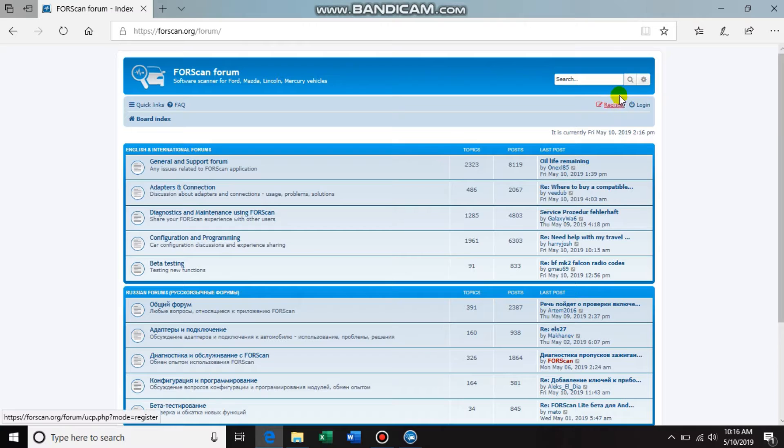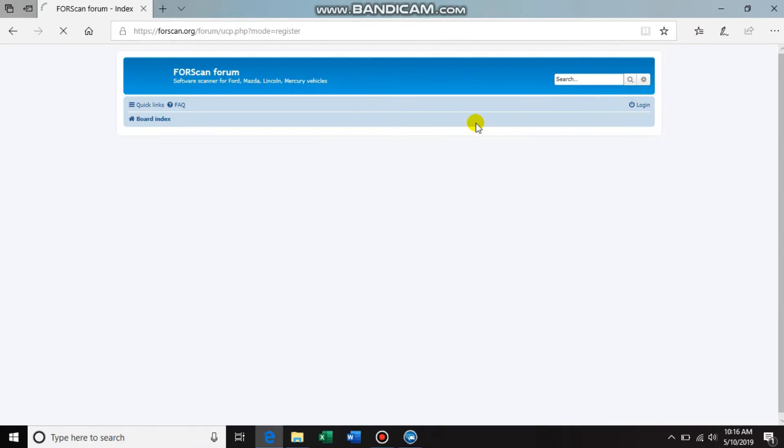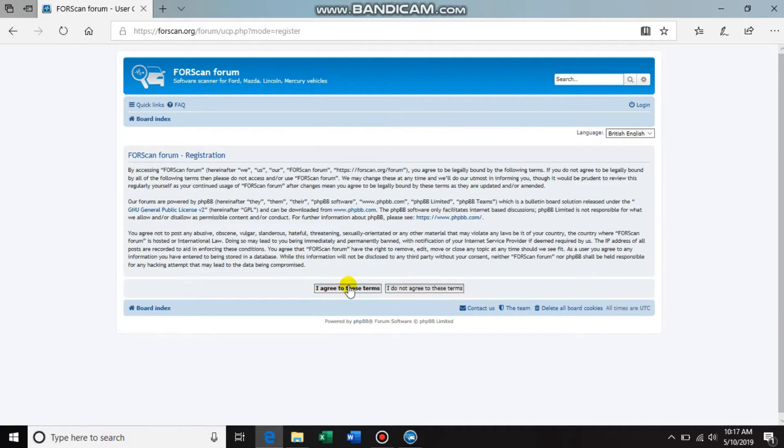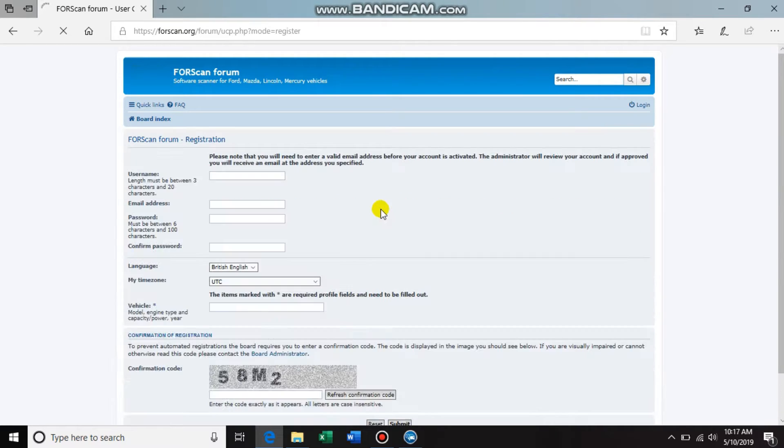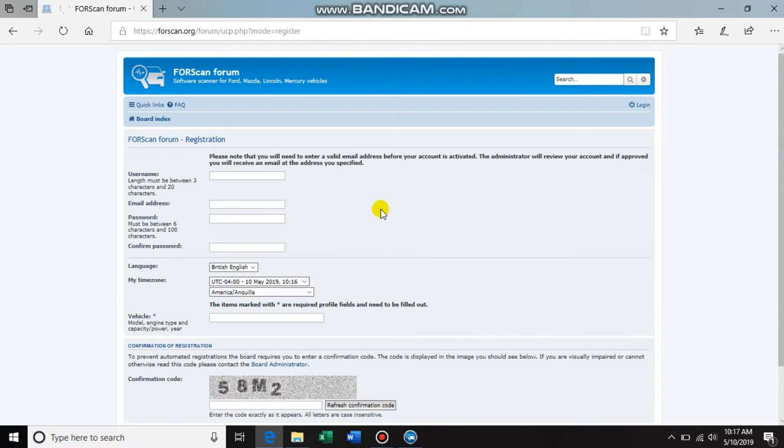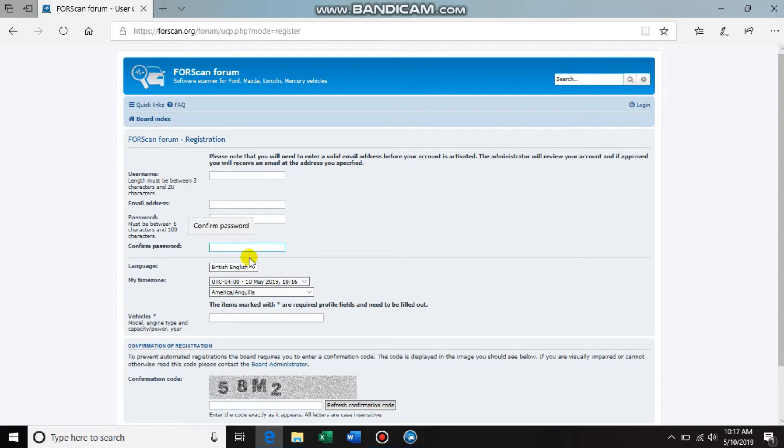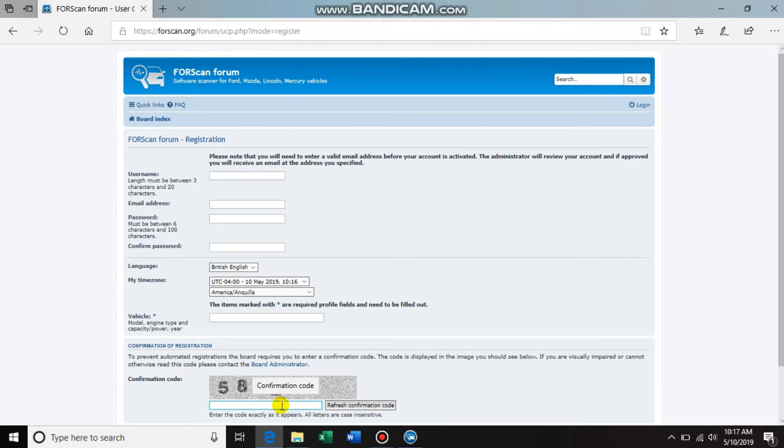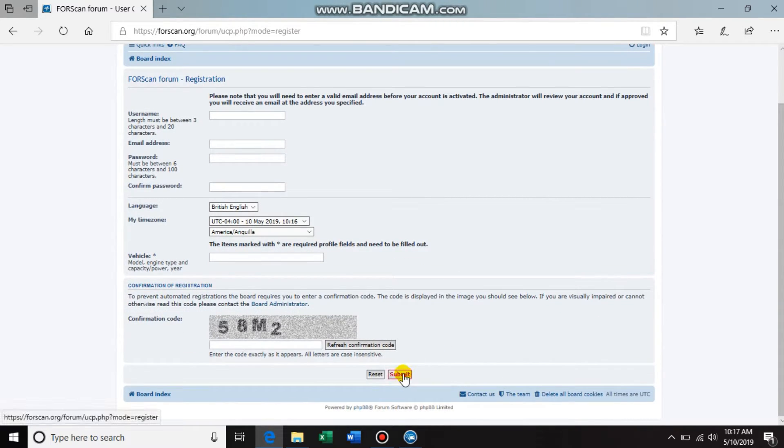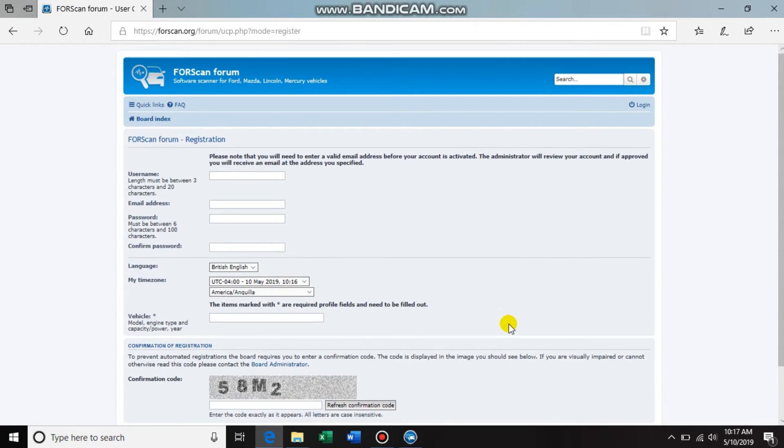Agree to these terms, and then down here you create your username, type in your email address, and then create a password and confirm it. And then down here, type in the confirmation code and hit submit. After you do that, it can take a couple of days or a matter of - I think it was a couple hours and I was all set.